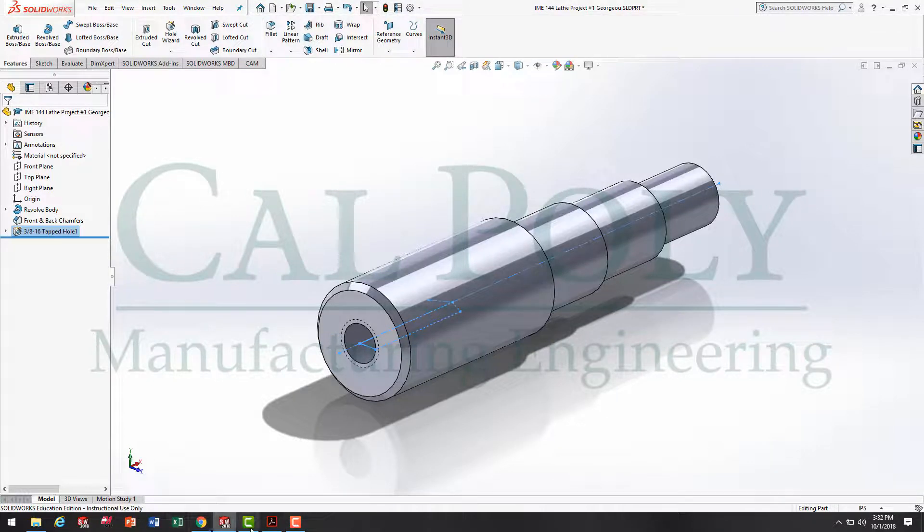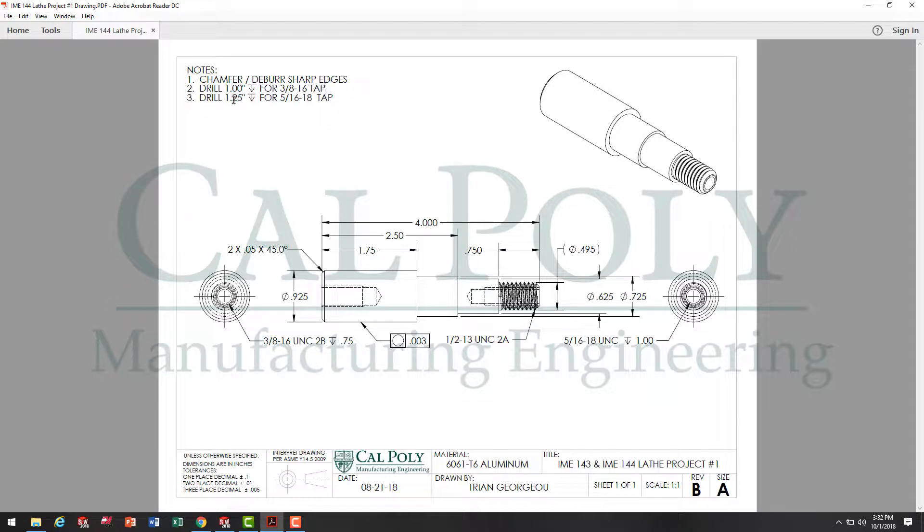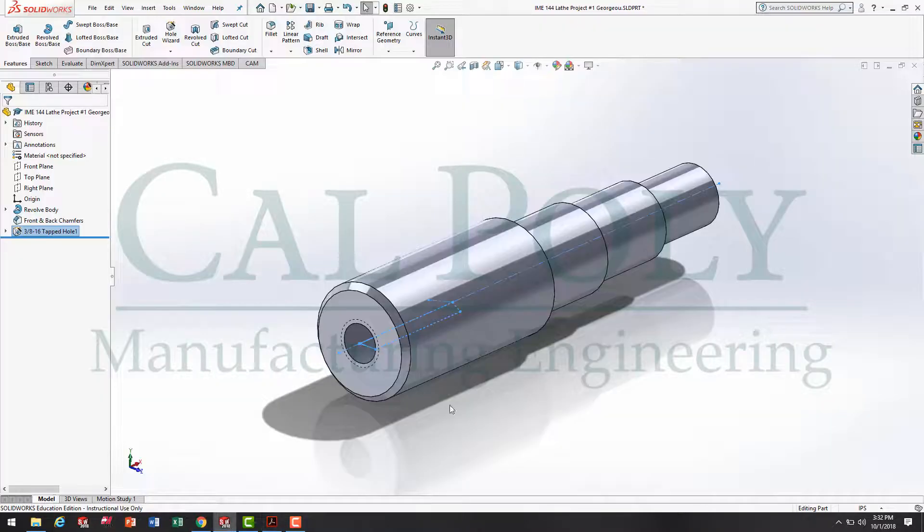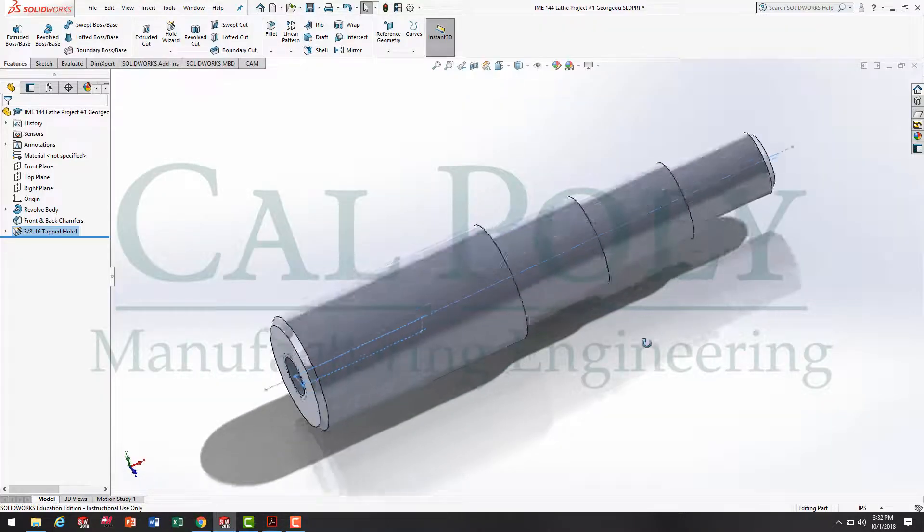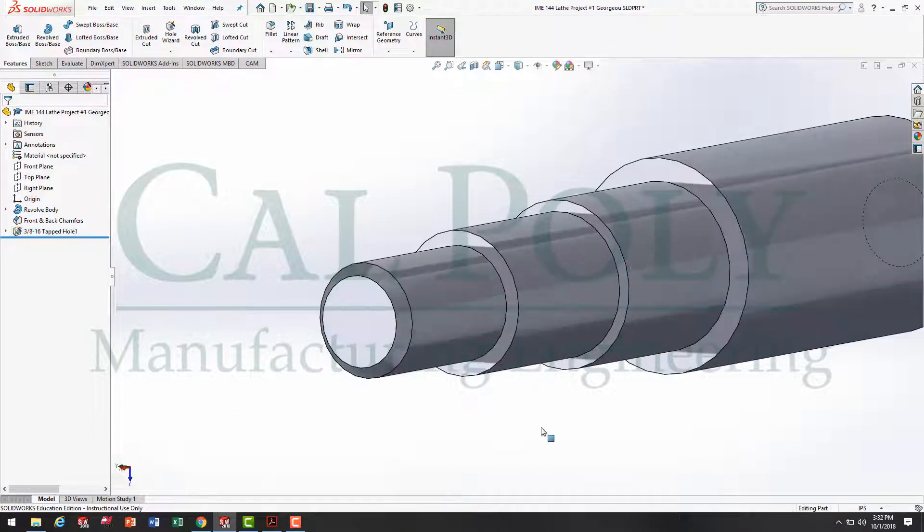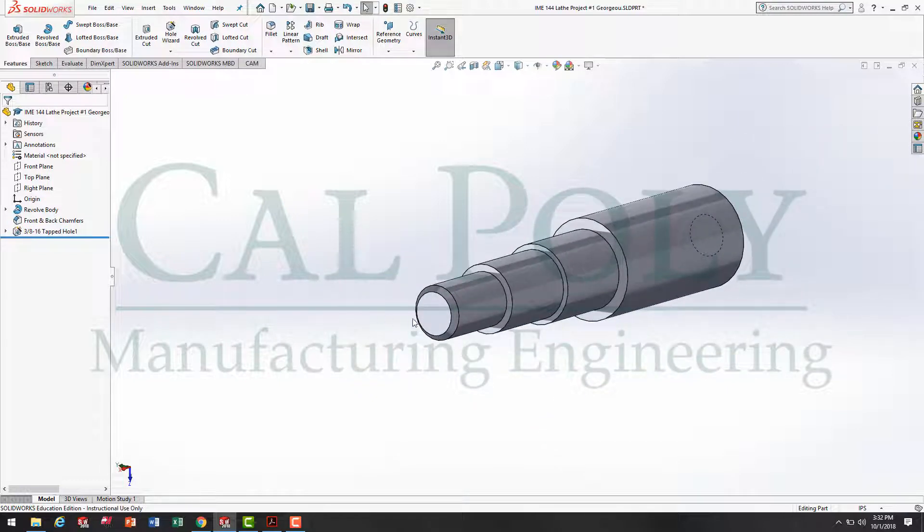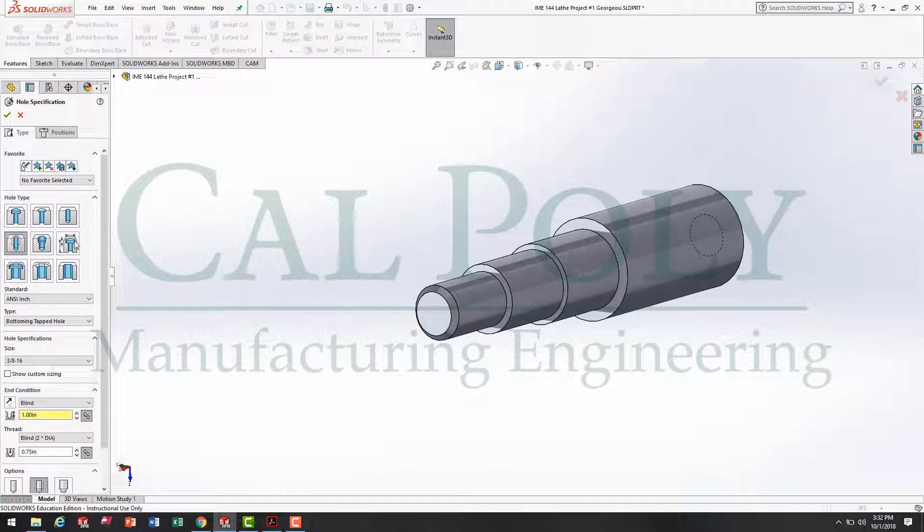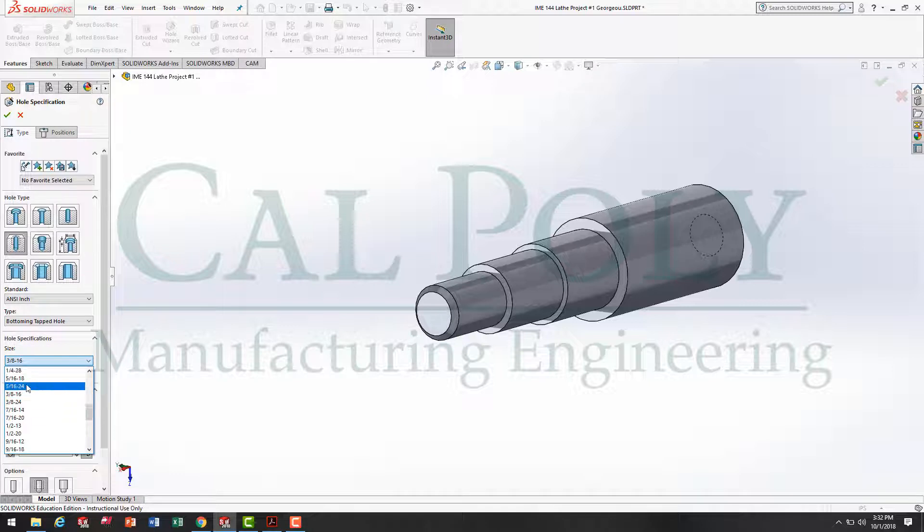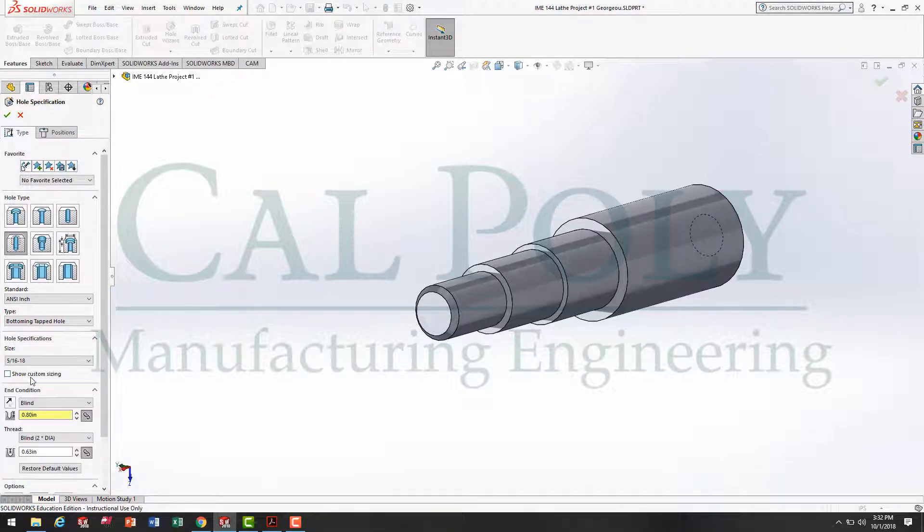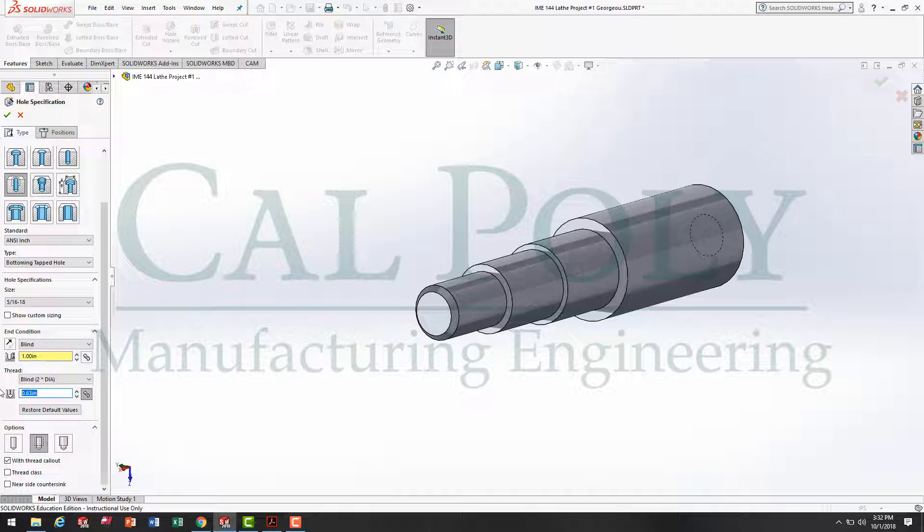The next thread, looking back at the drawing, is a 5/16-18, then the thread depth goes one inch deep and we're going to drill one and a quarter inch deep for that tap. So, moving back to SolidWorks, we're going to move around over to this side. Notice, we've got this face and we're going to use the hole wizard to set up a 5/16-18 thread. So, you'll see right here, it's 5/16-18. The thread depth was one inch deep and the drill depth was 1.25 inches deep.